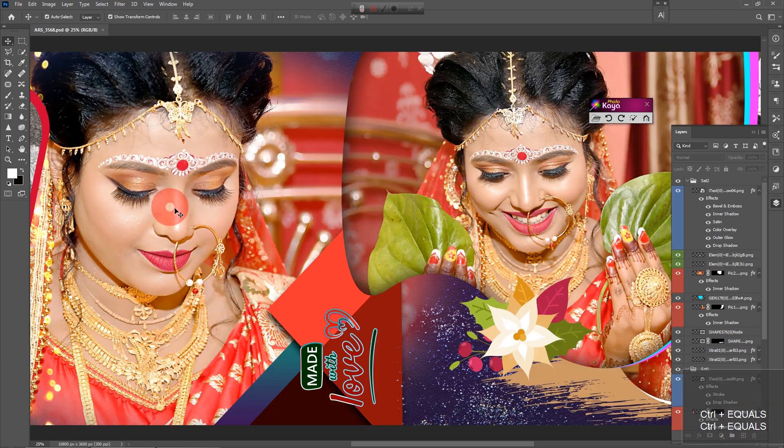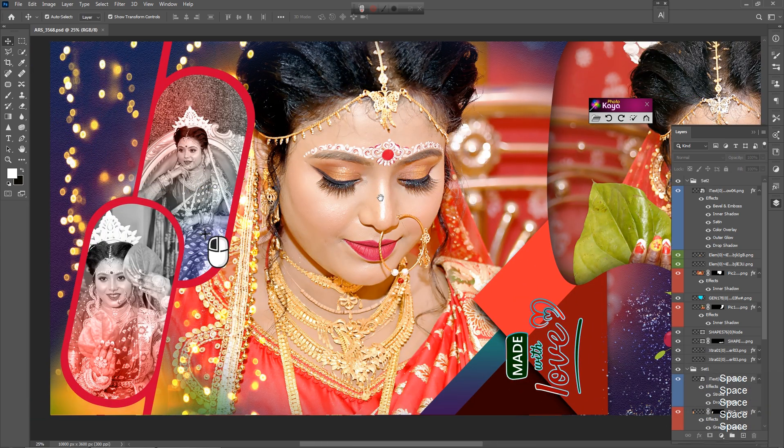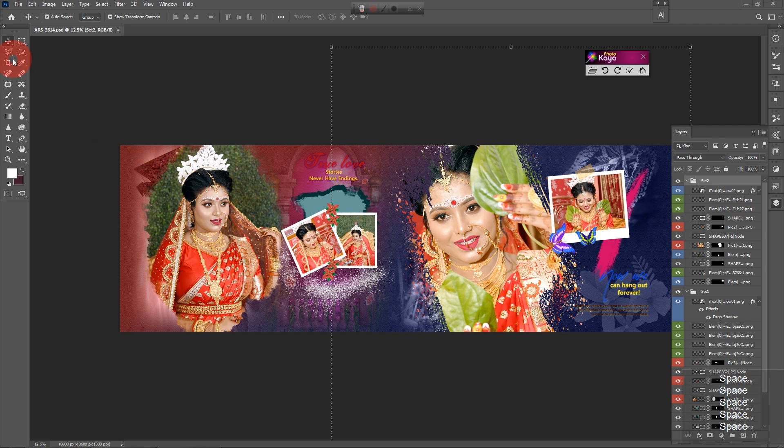Welcome you all to another new exciting video tutorial. Today I will show you how to design album pages using automatic AI method in PhotoKeya software.